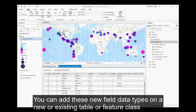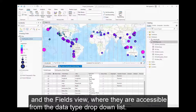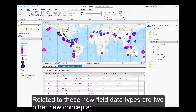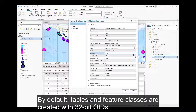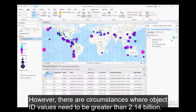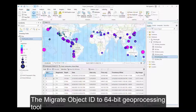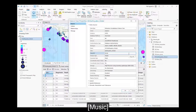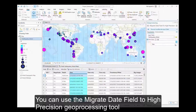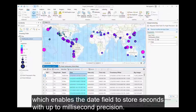You can add these new field data types on a new or existing table or feature class using the Create Feature Class wizard, the Add Field geoprocessing tool, and the Fields view, where they are accessible from the data type drop-down list. Related to these new field data types are two new concepts: 64-bit object IDs and high precision time. By default, tables and feature classes are created with 32-bit OIDs. However, there are circumstances where certain object ID values need to be greater than 2.14 billion. The Migrate Object ID to 64-bit geoprocessing tool can be used to migrate the object ID field to 64-bit. You can use the Migrate Date Field to High Precision geoprocessing tool to migrate existing time values in a date field to high precision, which enables the date field to store seconds with up to millisecond precision.